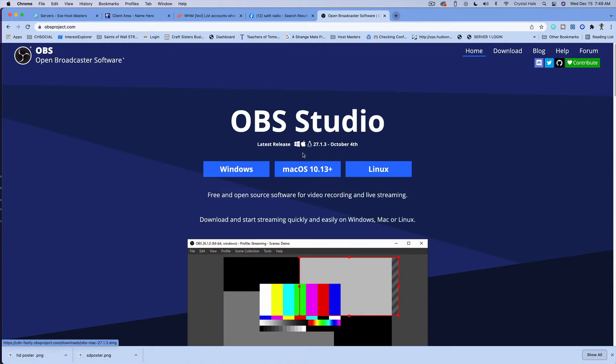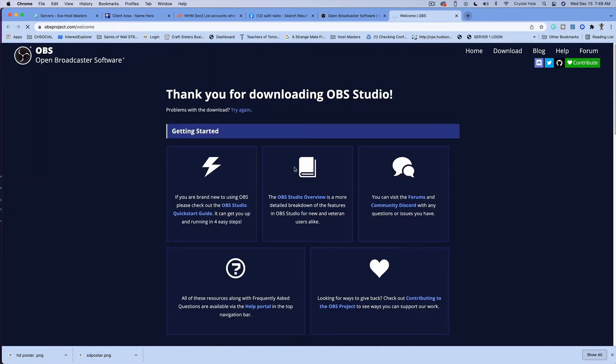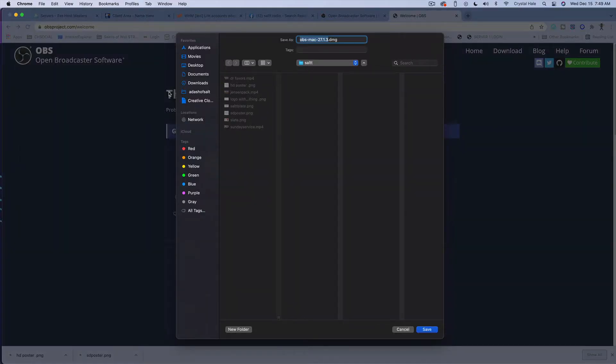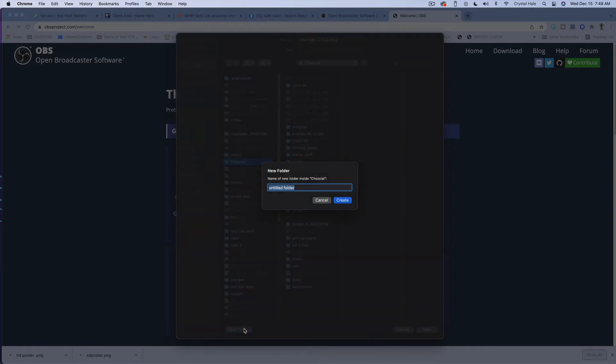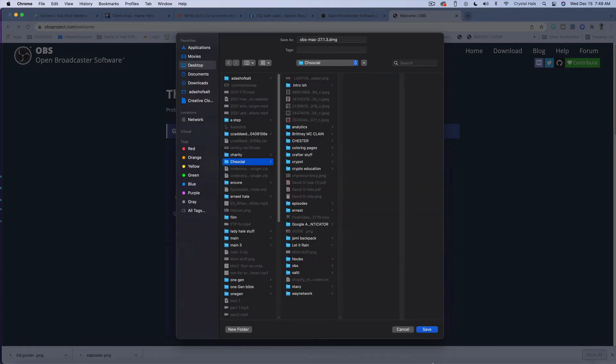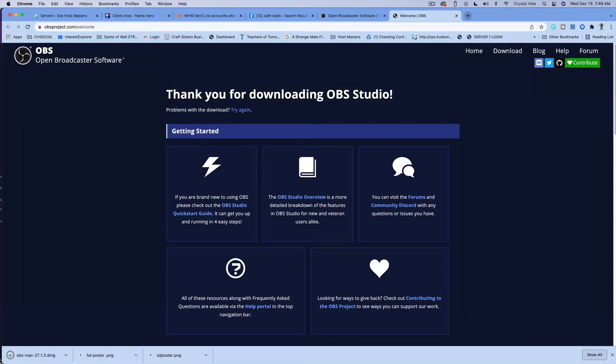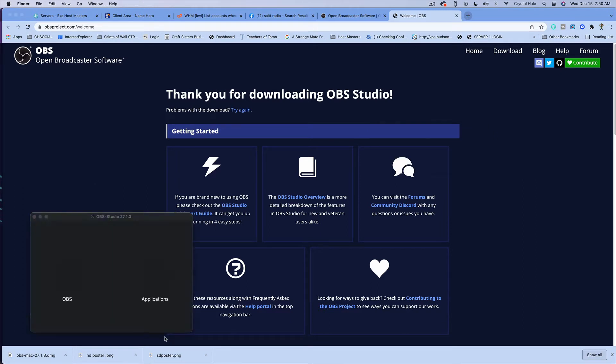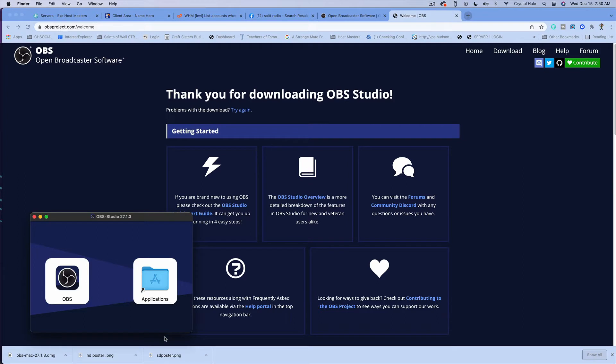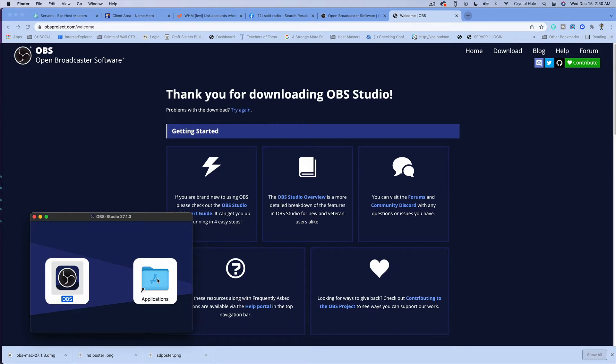They have it for Windows, Mac, and Linux. I'm using my Mac today, so I'm just gonna go ahead and download the software. Once I download OBS, it takes just a second to use. OBS is also used on Reddit, and that's another social media thing that I teach you in the Reseller Academy.